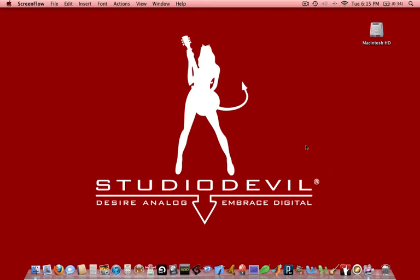In this video tutorial, we're going to show you how to use StudioDevil Virtual Guitar Amp Modeling Plugins with Ableton Live. First thing you want to do is make sure that your sound interface is plugged in and powered on, and that your guitar and your speakers or headphones are also plugged in, powered on, and ready to go.